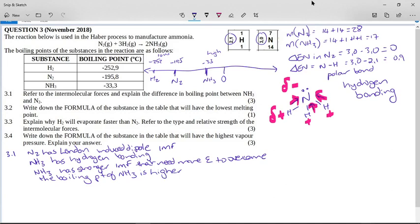The question asks: write down the formula of the substance in the table that will have the lowest melting point. If you've got the lowest boiling point, that's hydrogen — it's at minus 252, which is lowest on the number line. So hydrogen has the lowest melting point.